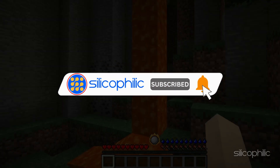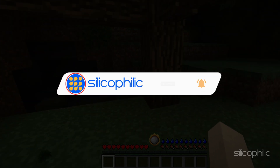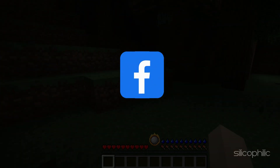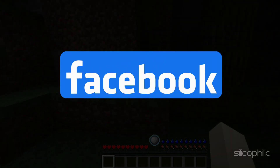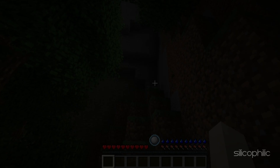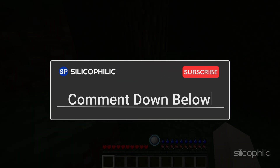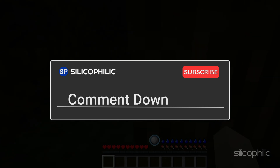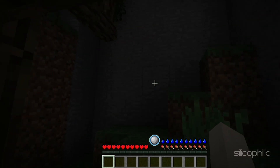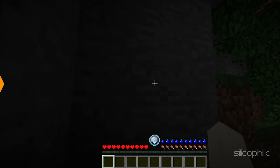Subscribe to our channel and get quicker solutions to all your tech issues. Join our Facebook group where you will get direct help on everything tech. Leave a comment and help others know which solution solved your problem. Thanks for watching — we are here to help you out.